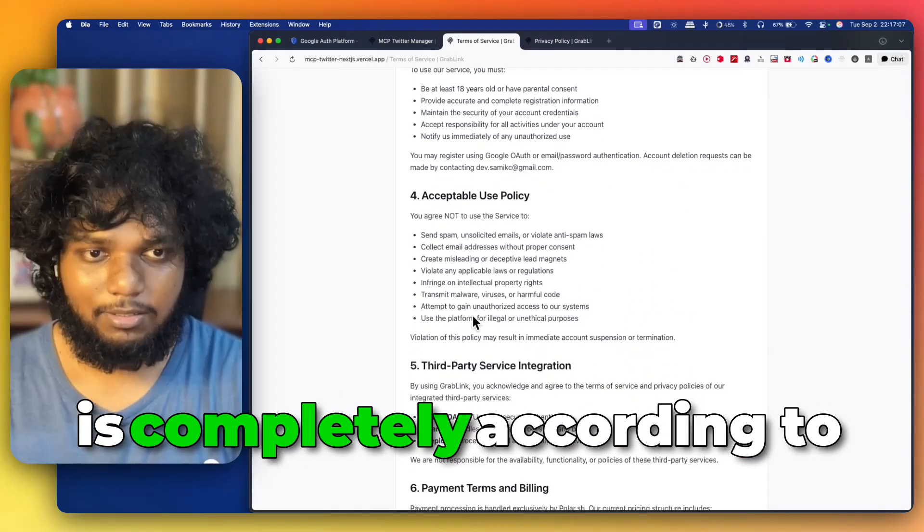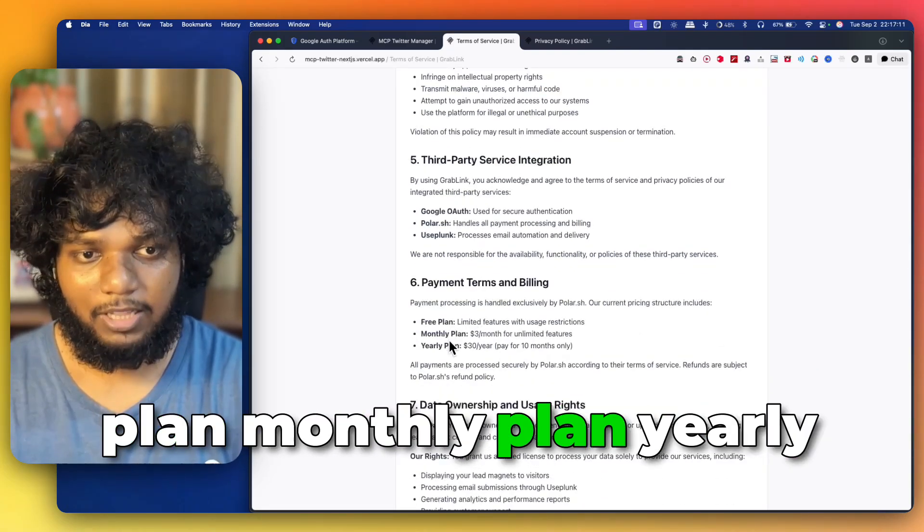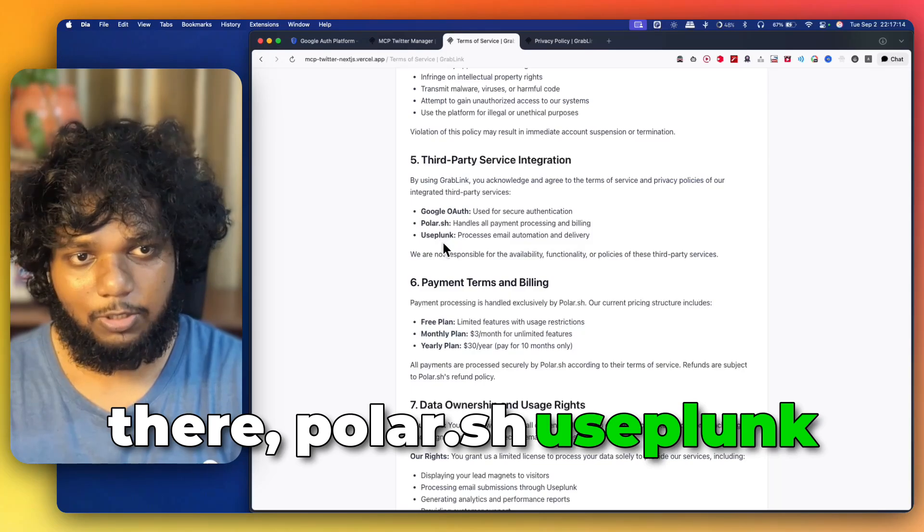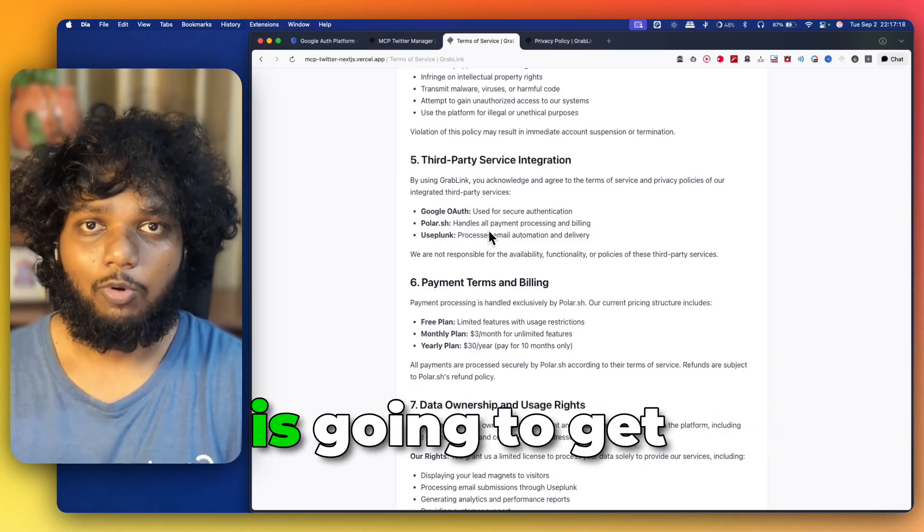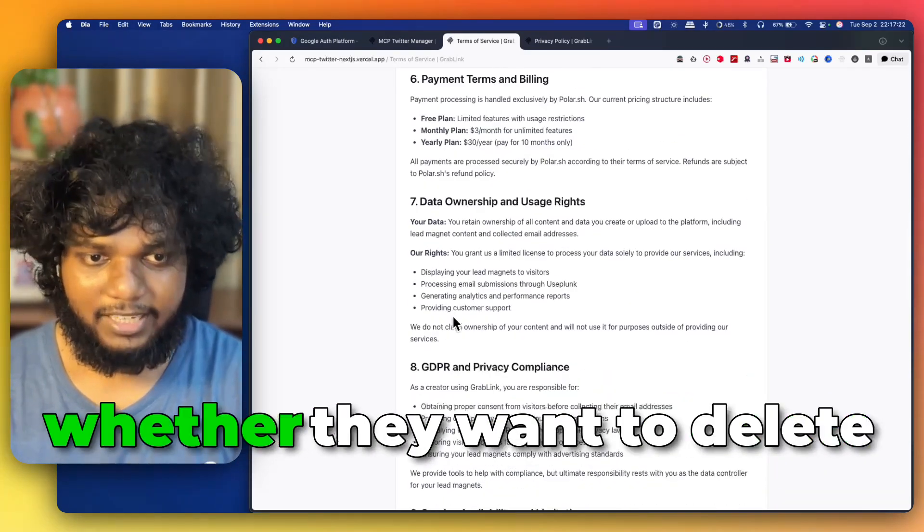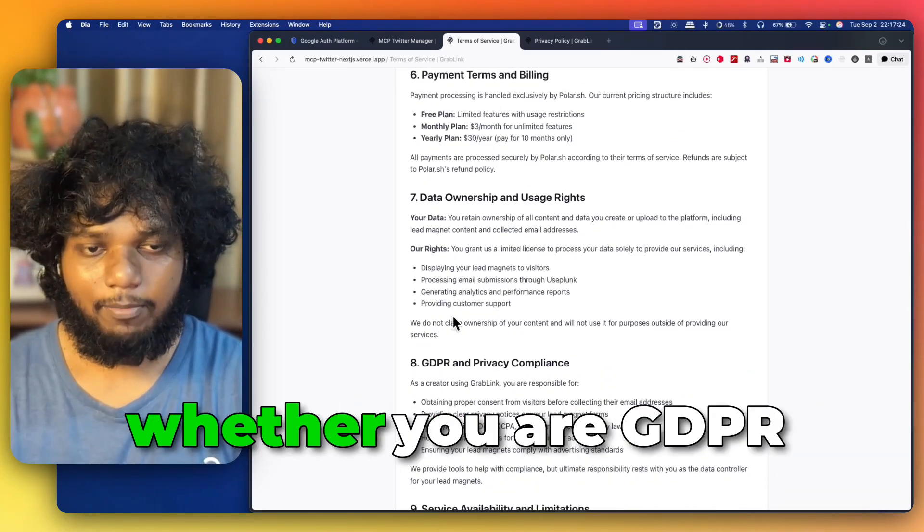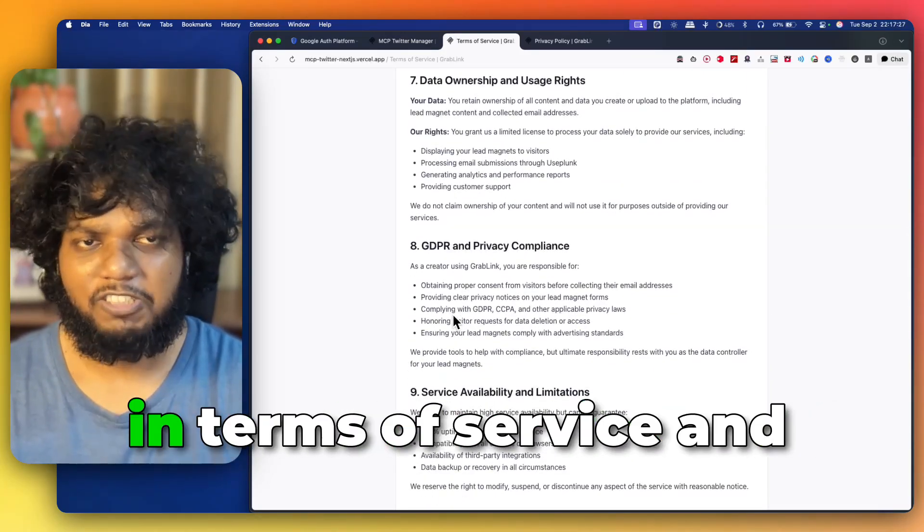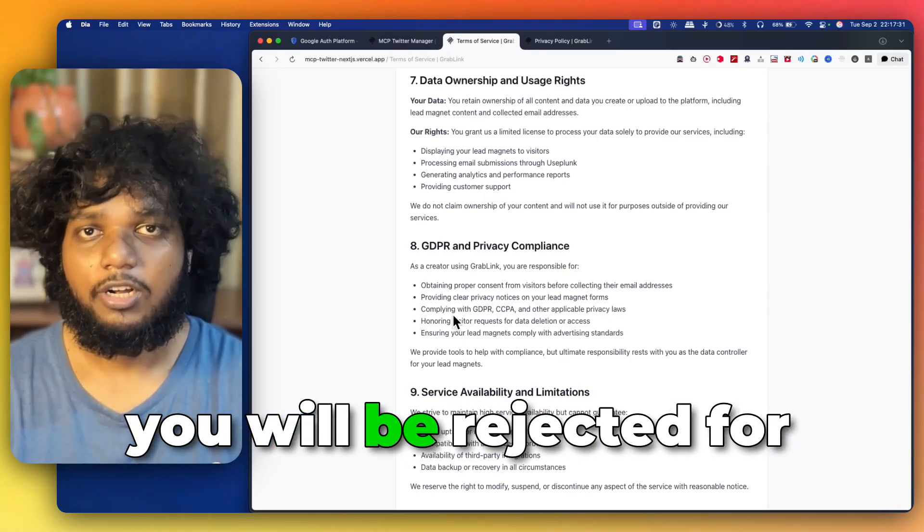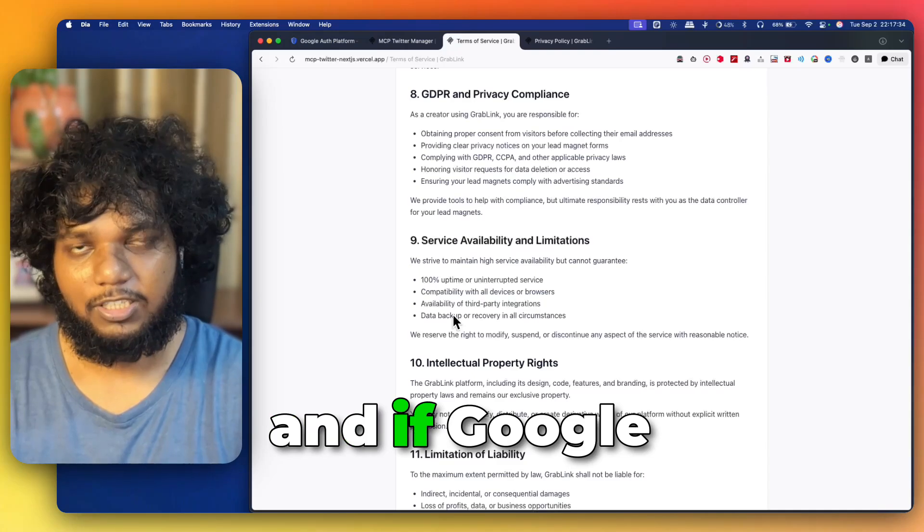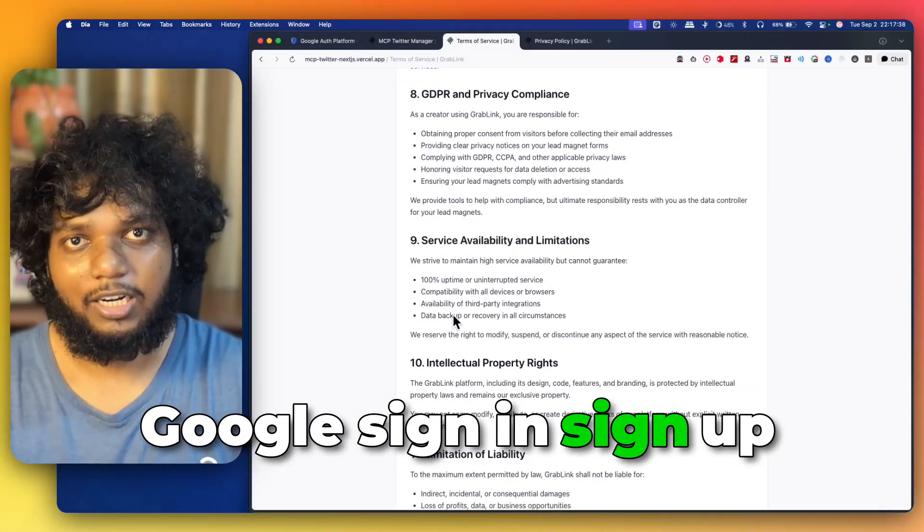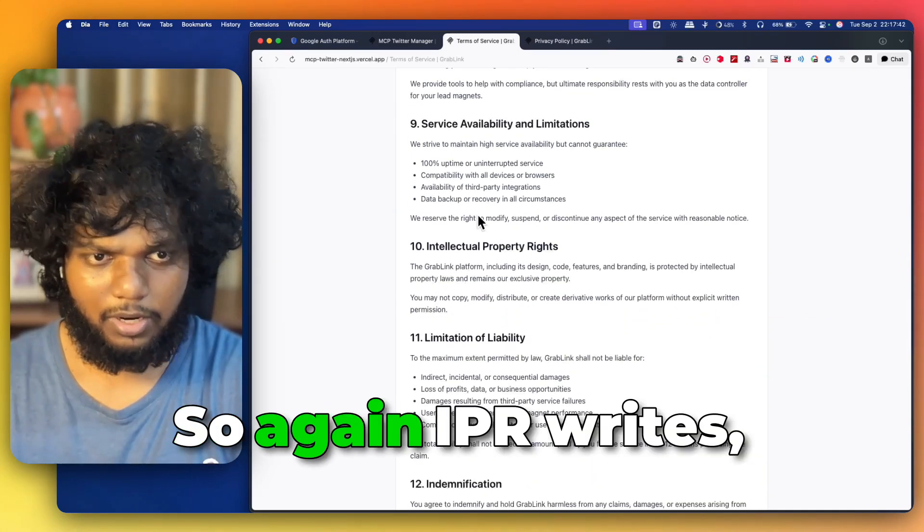You can see it is completely according to my plan. And you can see what are the free plan, monthly plan, yearly plan, Google OAuth is there, PolarSH use plan, like whatever third party service integration is there. You have to mention that who is going to get that particular email that you have to mention, rights, whether they want to delete item or not, whether you are GDPR compliant or not. So, these are all the things which are required in terms of service and privacy policy which you need to give otherwise your app will be rejected for Google OAuth verification. And if Google OAuth verification is not there, then you cannot do Google sign up, right? So, for that you need Google OAuth verification.